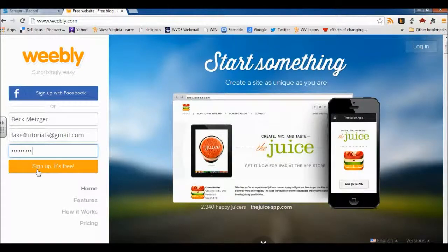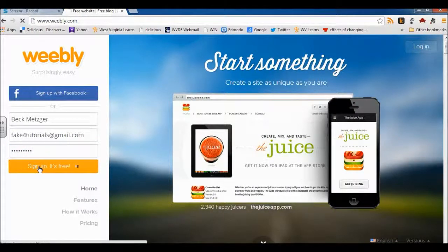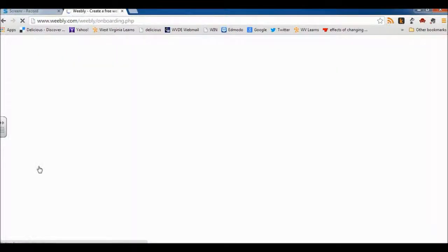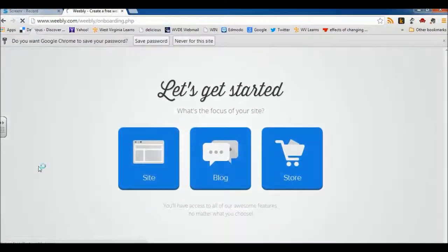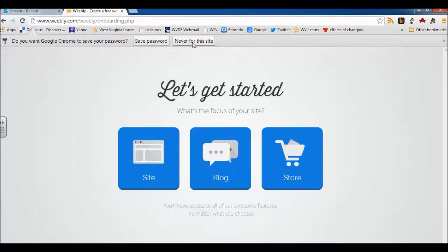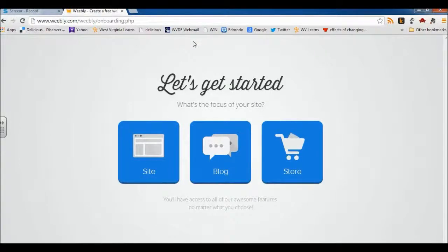So I'm going to go ahead and click sign up — it's free. I'm not going to save my password for this site because there may be other students on the same computer, so I don't want anyone else to access my Weebly account.